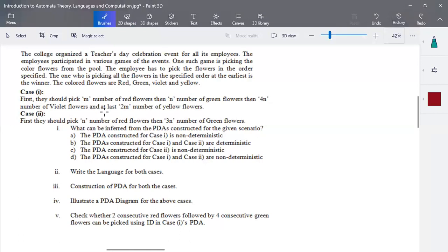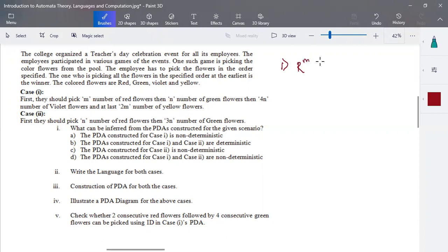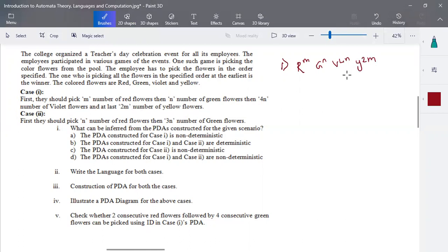There are two scenarios given. Case one: they should pick M number of red flowers, followed by N number of green flowers, then 4N number of violet flowers, and lastly 2N number of yellow flowers.